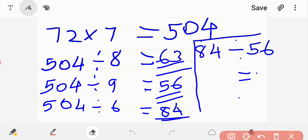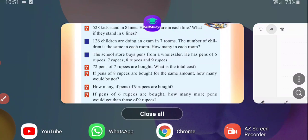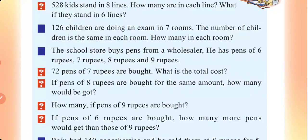84 minus 56 is equal to 28. So there are 28 more pens when bought at 6 rupees compared to 9 rupees. Next question.